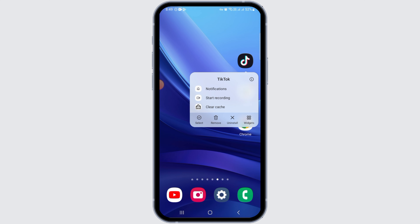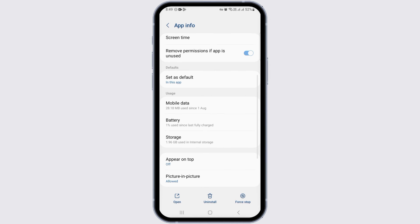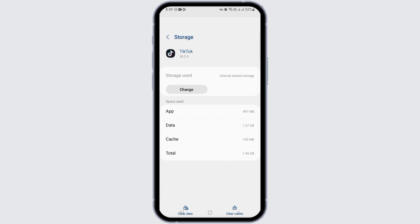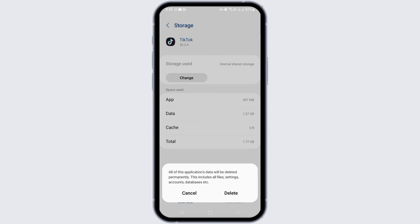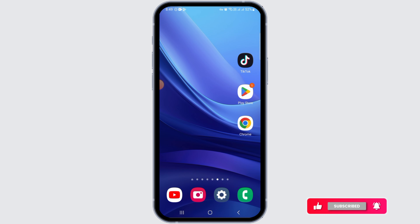If the live option is still not there, you may want to delete the data or clear the cache. Tap and hold on TikTok, then tap on the info button. Once you get to the app info, tap on the storage option, then tap on clear cache. Now tap on clear data and tap on the delete option. Once the data and cache have been cleared, open the TikTok app, log into your account again, and check if that fixes your issue.